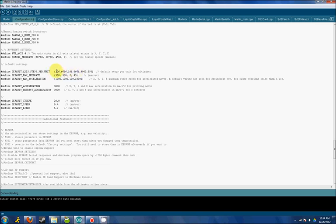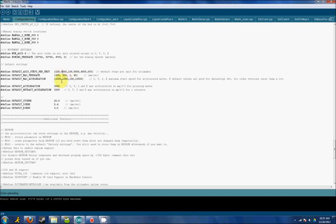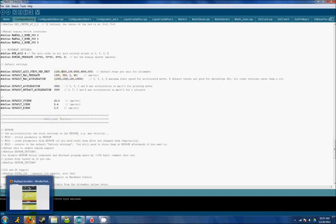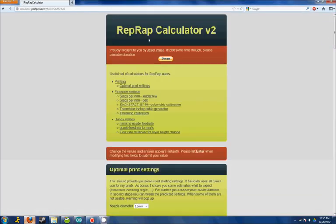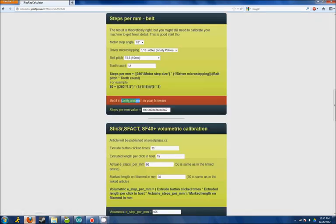Now these are step values X, Y, Z, and E meaning extruder. To get these values, use a helpful tool. It's a web-based calculator. Just look up Prusa Calculator on Google, and this is actually what you'll find. Here we go into steps per millimeter for the belt, and you input your settings into here. For me, I have a 1.8 degree angle and a 16-step. This is the most common setup right now.